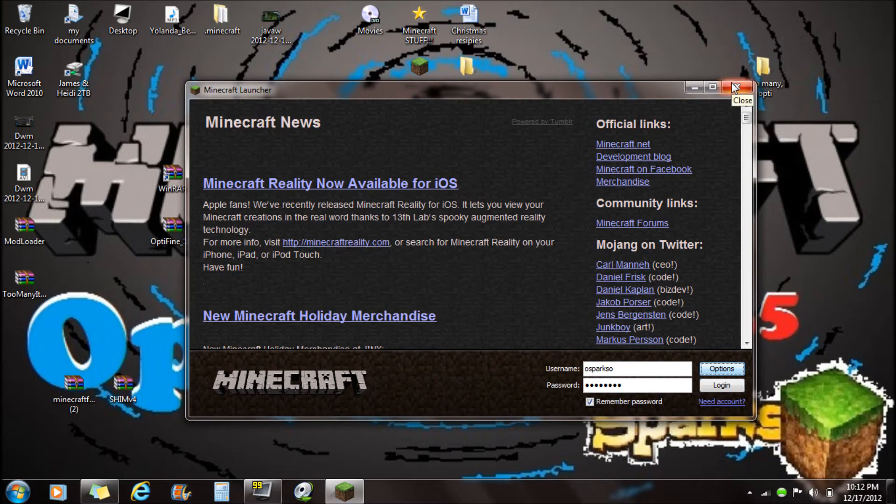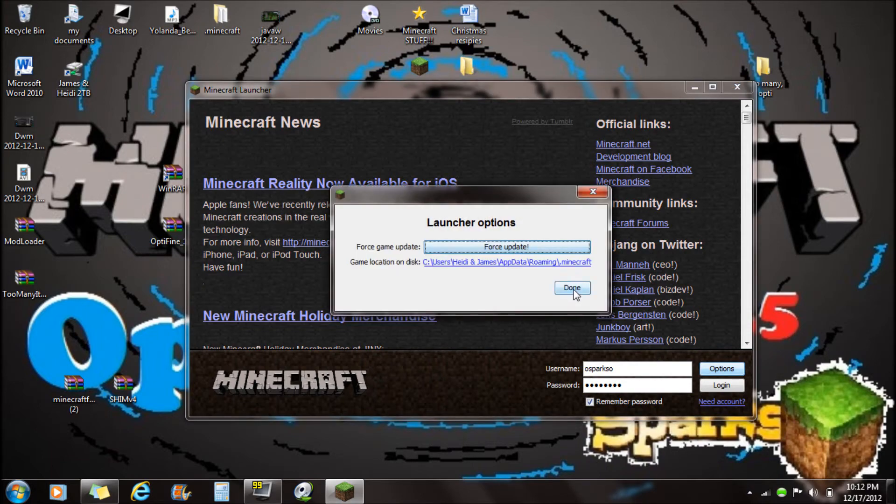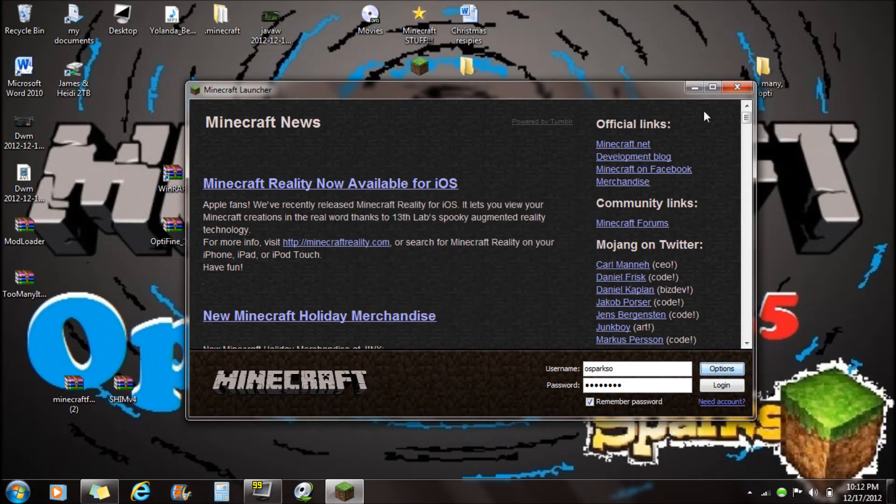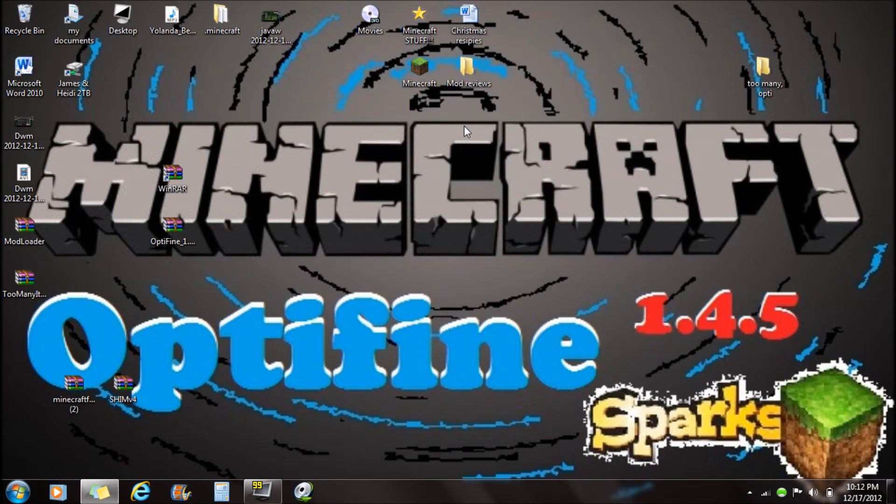Once you force update your game, then you're ready to go. You want to make sure that Minecraft is closed.